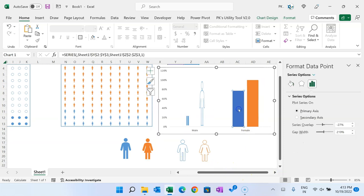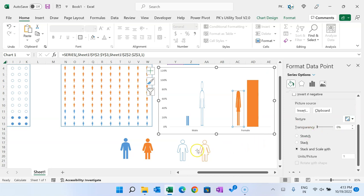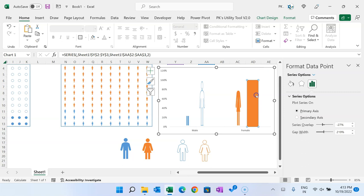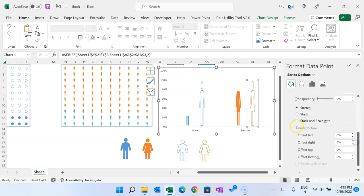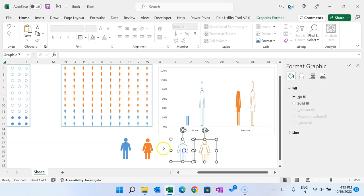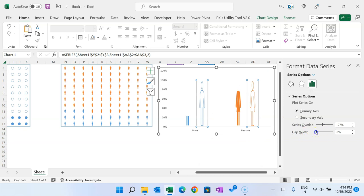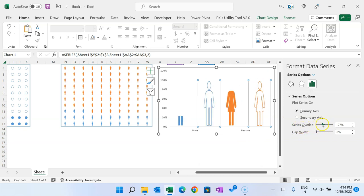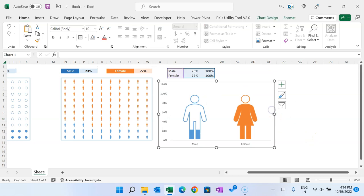Similarly for female: copy the filled female icon, double-click the female bar to select it, paste the icon, go to Picture and Line, and select Stacked and Scale Width. Copy the unfilled female icon, paste it into the other female bar, and apply the same fill settings. Right-click on the chart, go to Format Data Series, set Gap Width to zero, and Series Overlap to 100%. You can now see the filled chart for male and female.